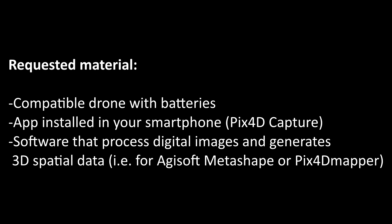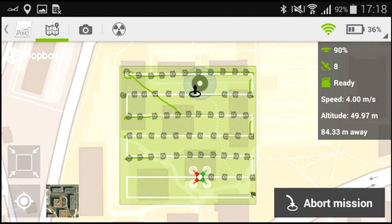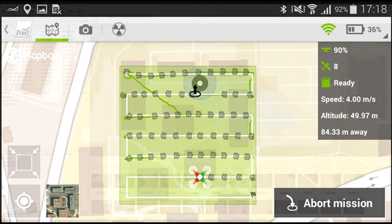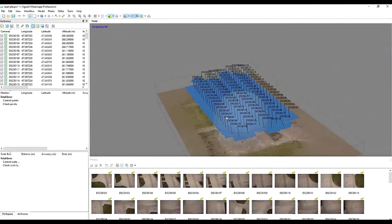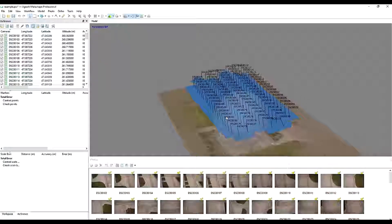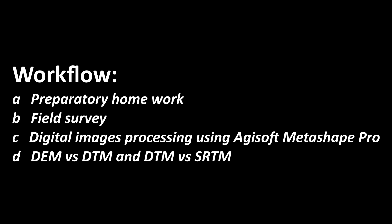You need an application installed in your smartphone: Pix4D Capture. Again, below you will see the link for the application. And finally, you need the software that processes digital images and generates 3D spatial data — for example, Agisoft Metashape or Pix4D Mapper. I will use for this case Agisoft Metashape.